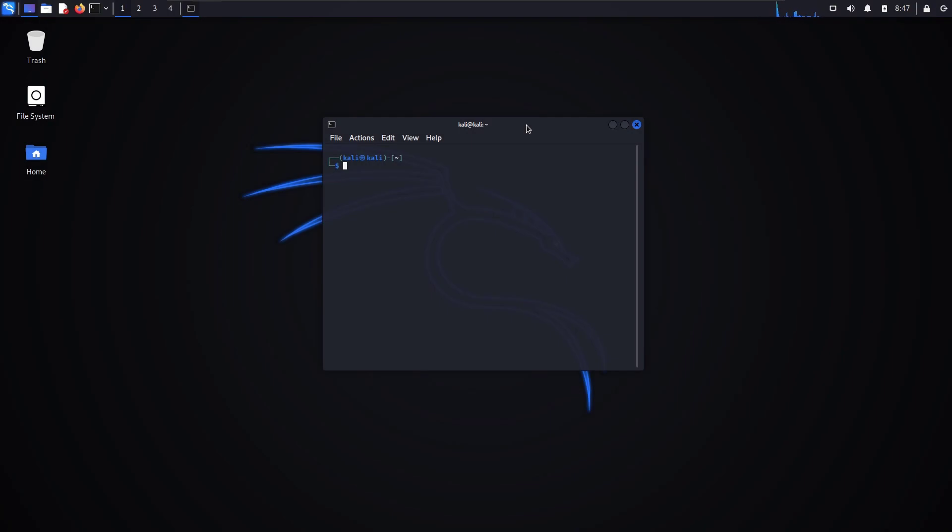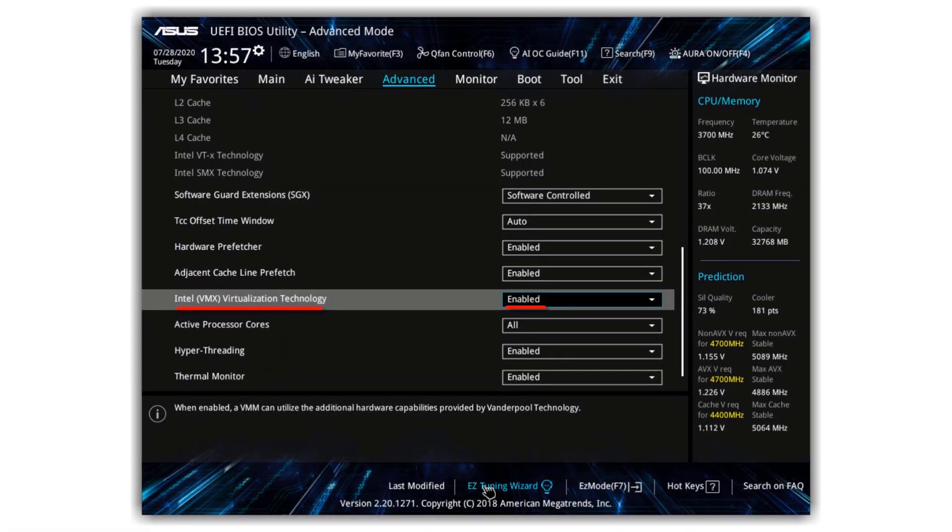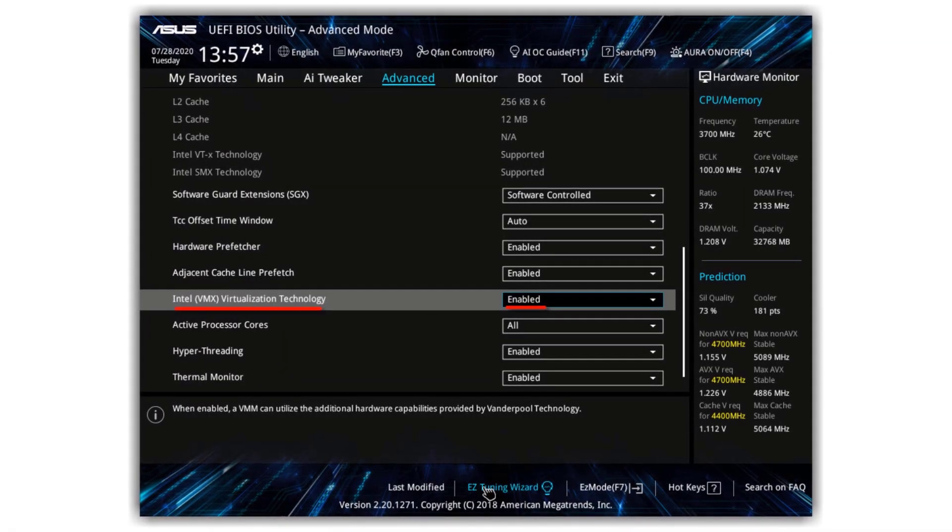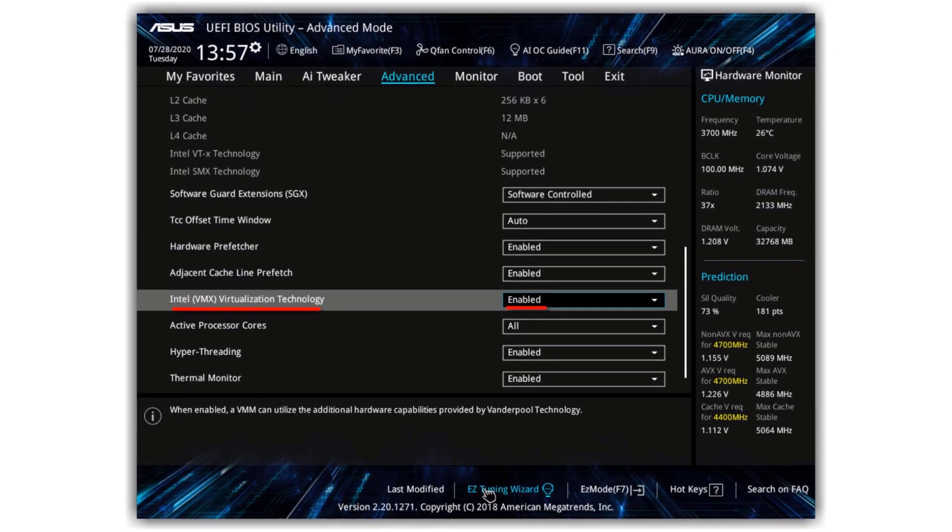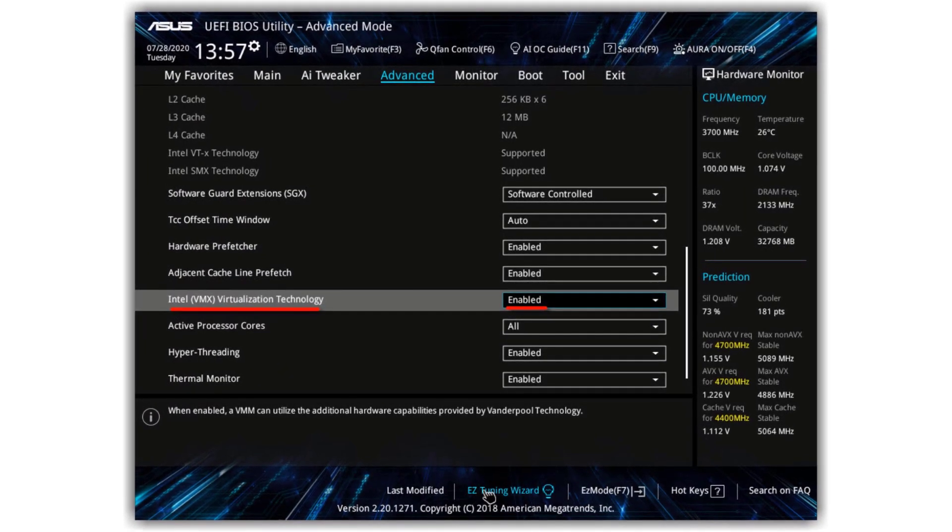Today I'm going to show you guys how to easily install Kali Linux in VMware Workstation. Make sure you have enabled virtualization technology in the BIOS or UEFI.